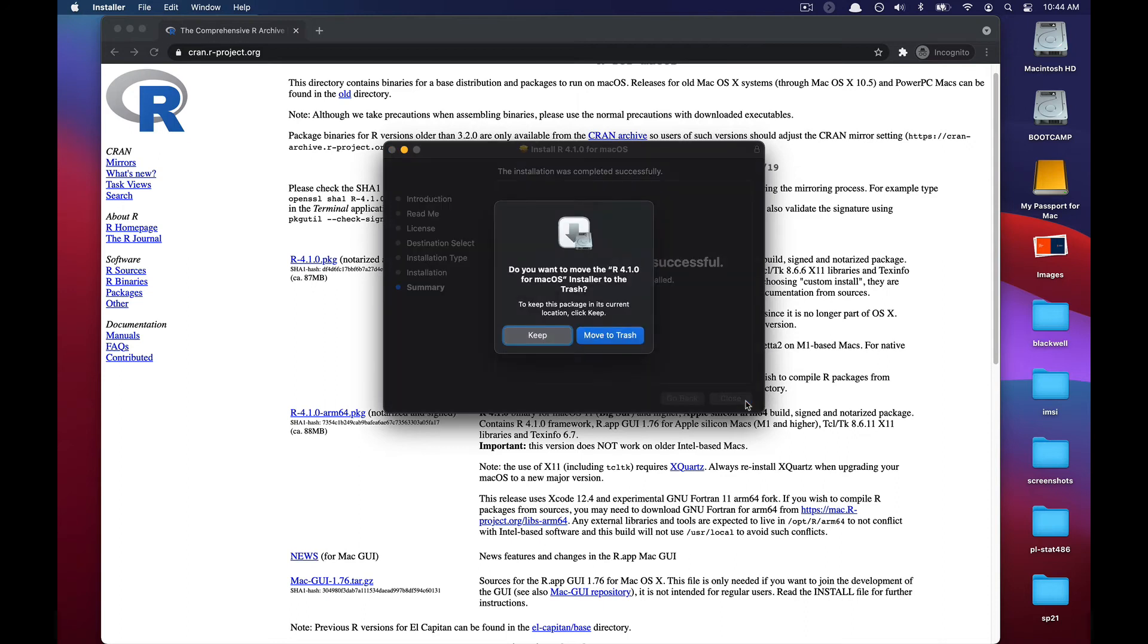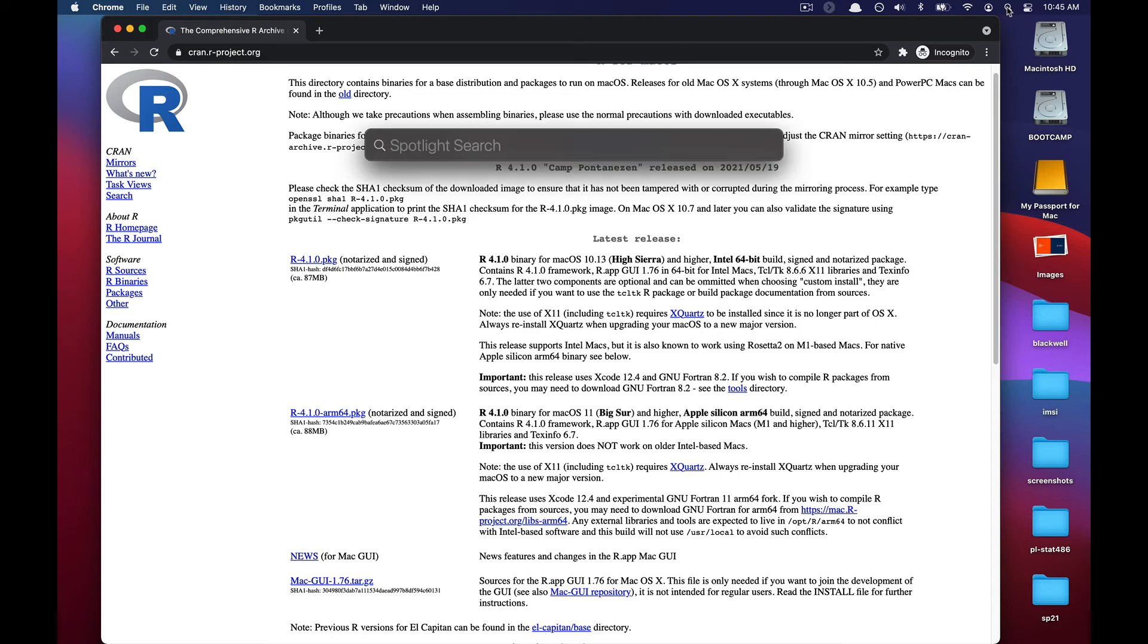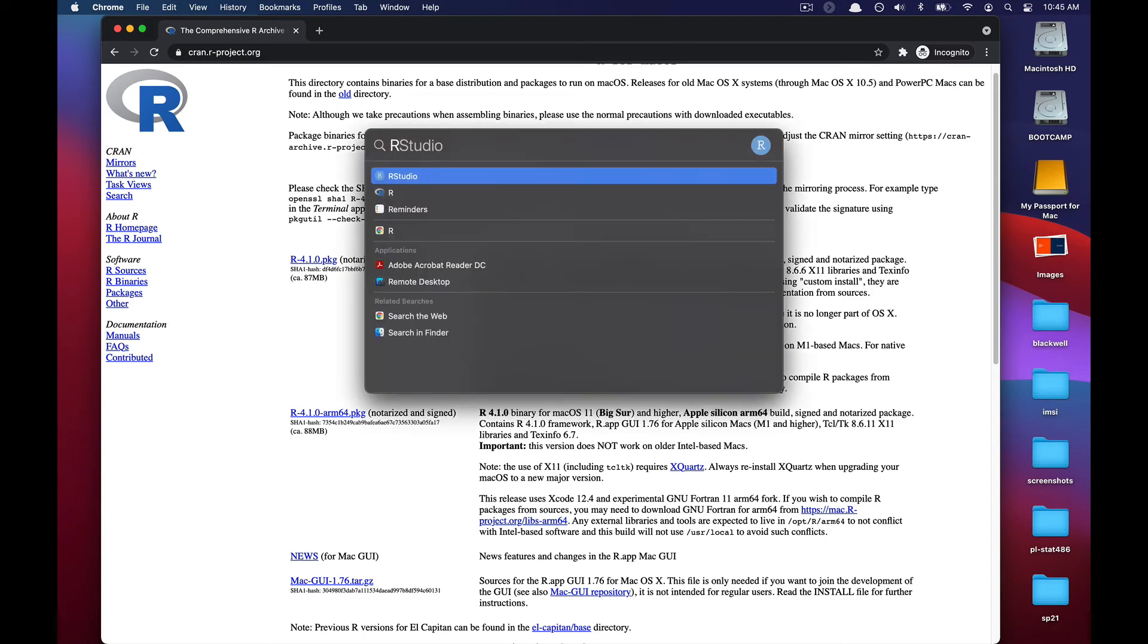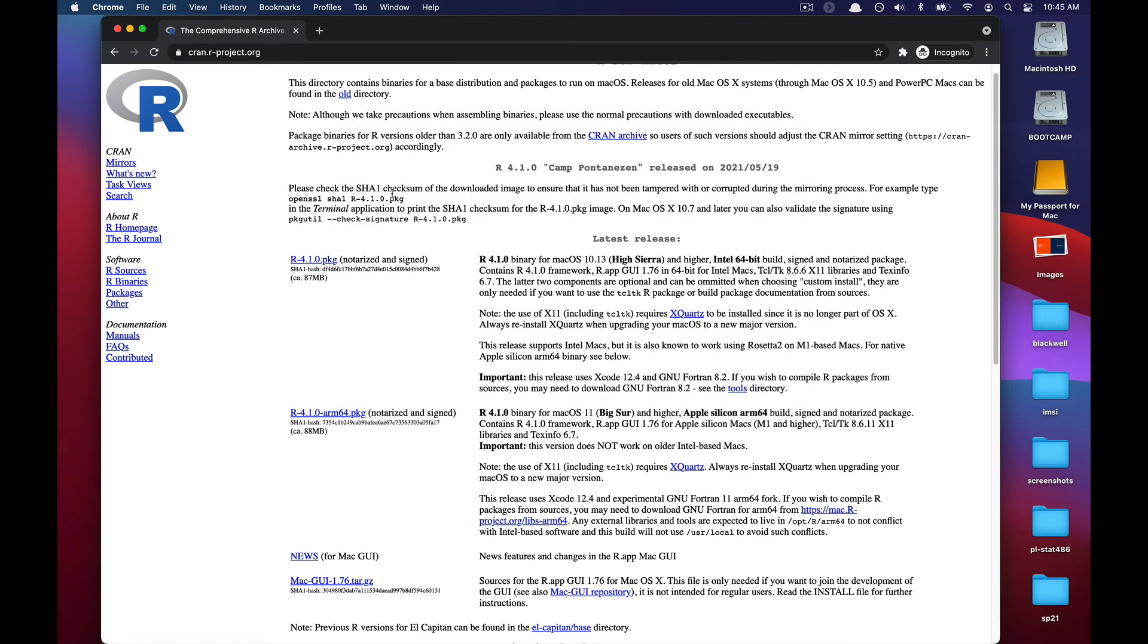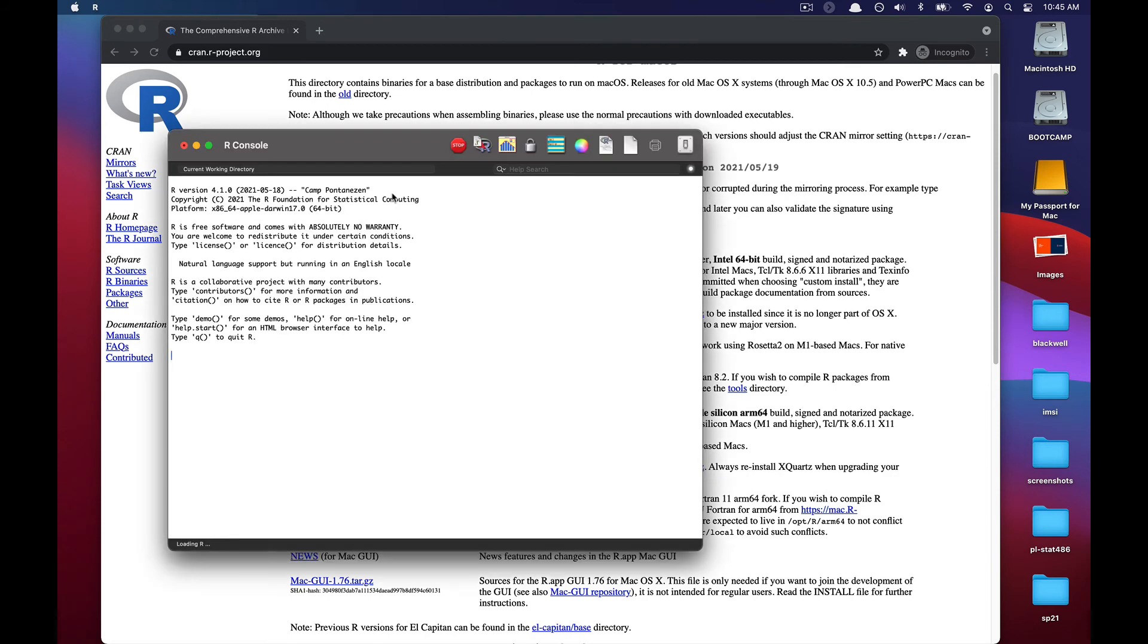The next part is moving the R 4.1 installer to the trash. From there, we can open up R by going to where we see Spotlight and typing R and then just pressing the R icon right underneath. So if we go ahead and we do that, we'll be taken into what's called the R GUI.